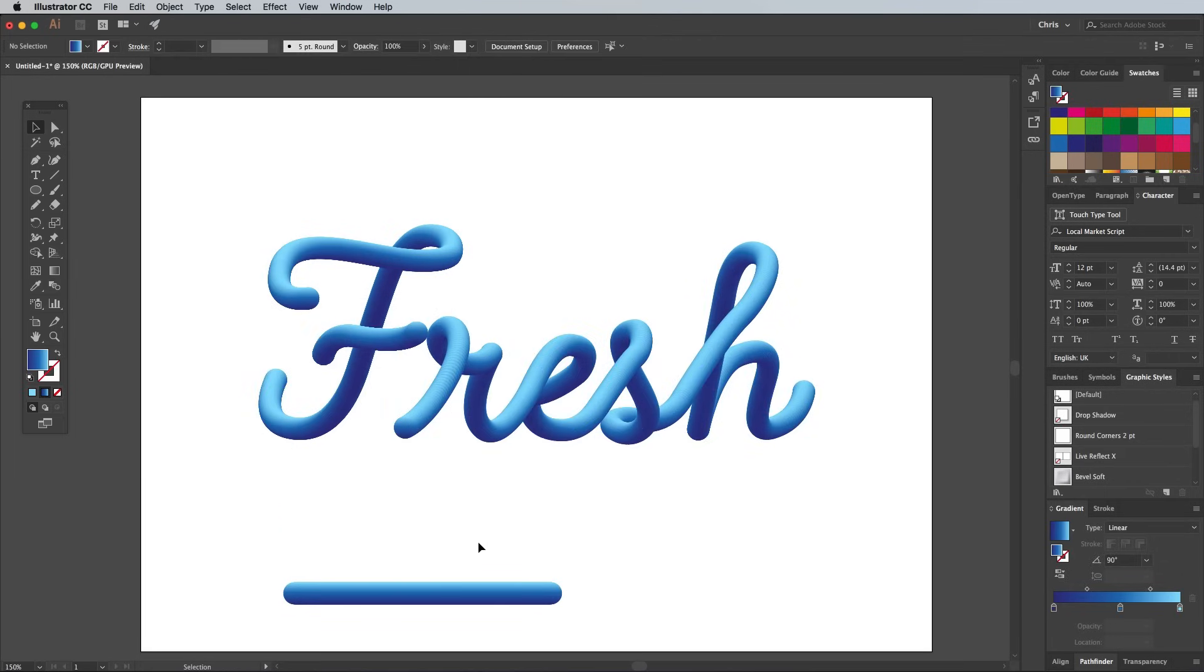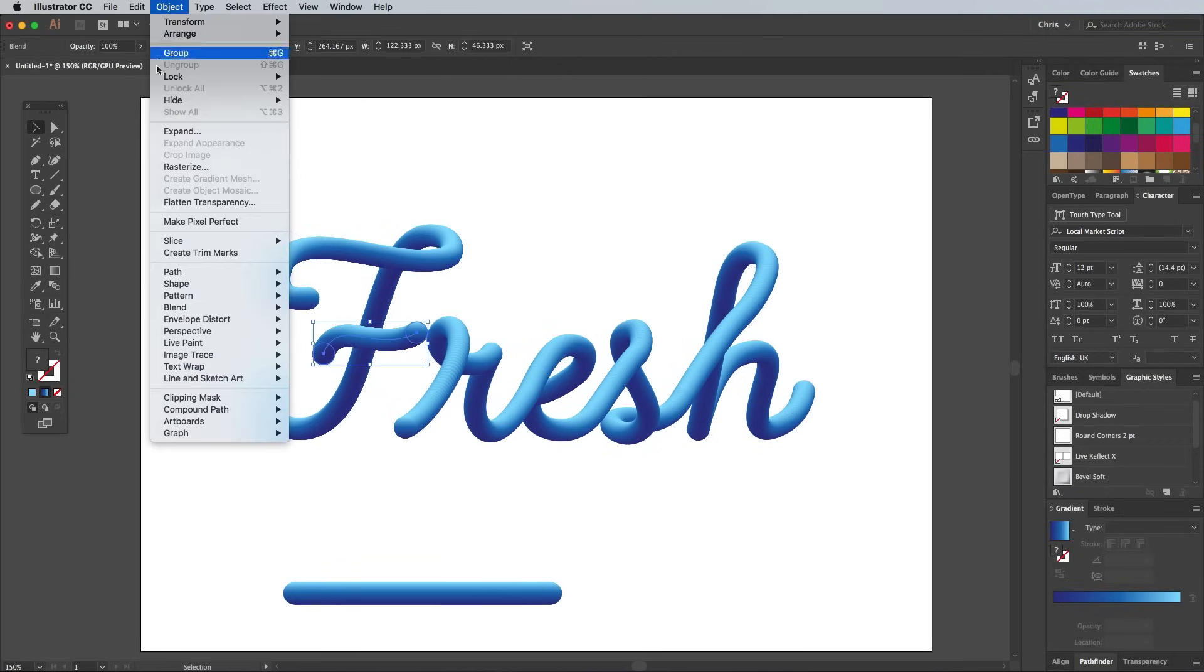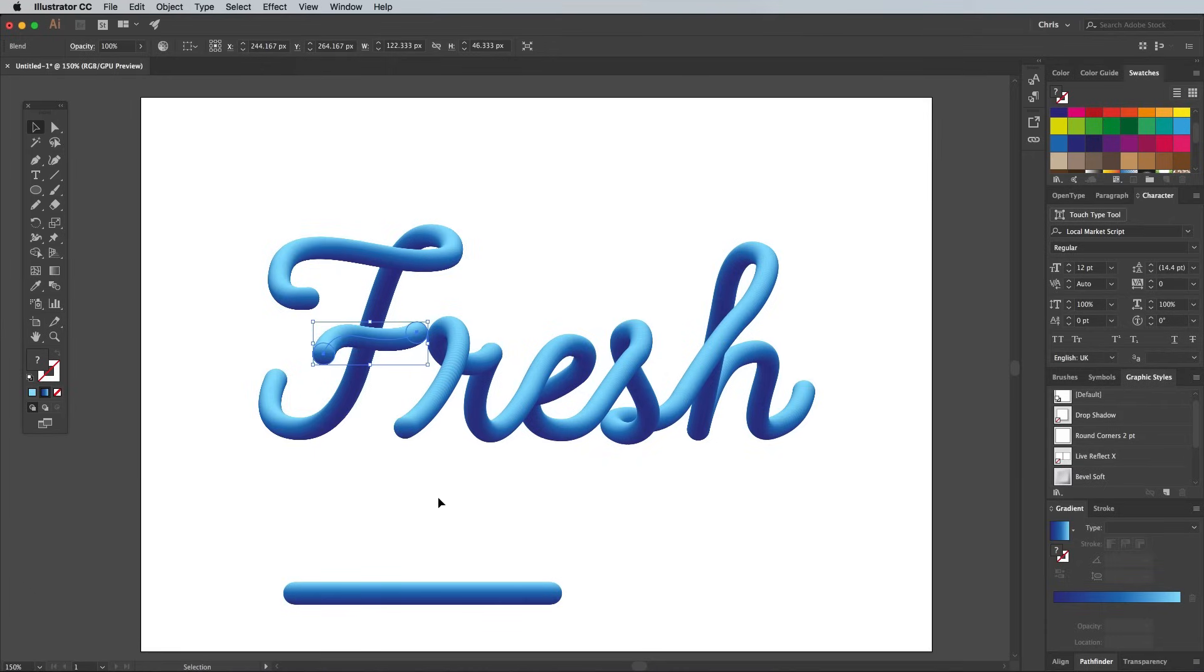Any individual pieces can be adjusted using the Object, Blend, Reverse Front to Back option to alter the flow of the gradient.